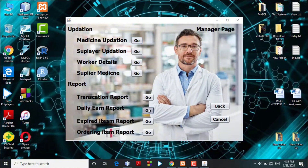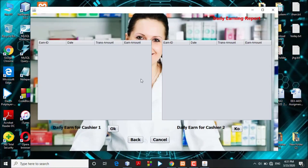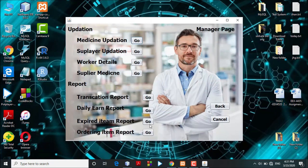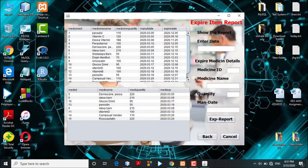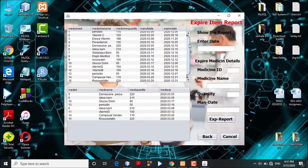The daily earning report shows the daily earnings for each cashier. In the expiry item report, the admin can view expiring medicines along with their quantities. By clicking the generate expiry report button, the system will generate the expiry medicine report.